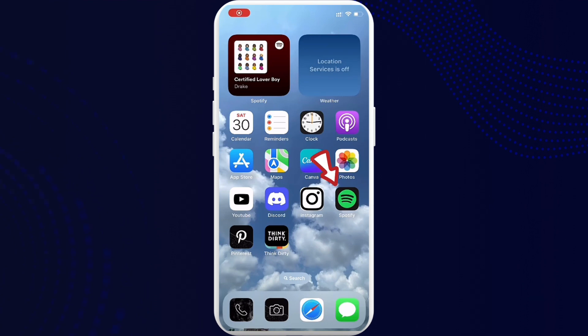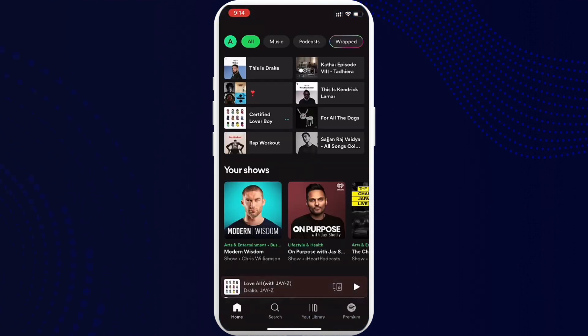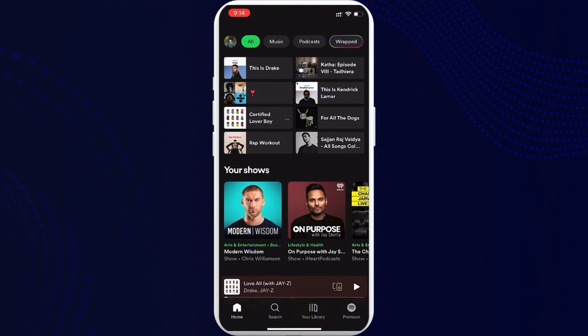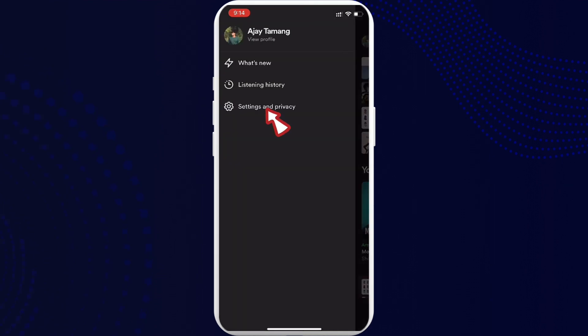Once you open it, you'll be up here with the home page of Spotify. Now go ahead and tap on that little profile icon which appears on the top left corner. Now tap on Settings and Privacy.